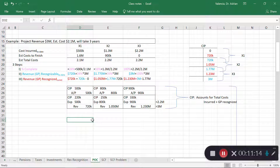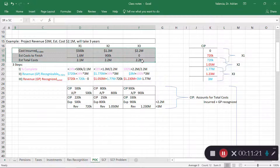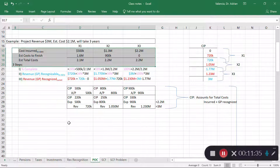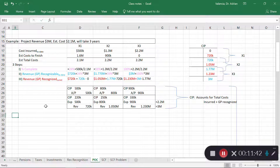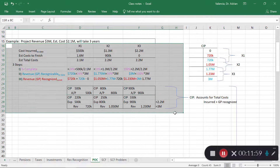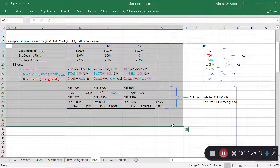Here's something really important: the information I've given you so far — costs incurred and total estimated cost — is all you need to recognize revenues and expenses. You have no information here about how much we've billed the customer or how much we've collected. That's intentional, so you can see that revenue and expense recognition for long-term contracts is independent of how much cash you receive or how much you bill the customer.